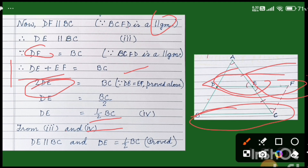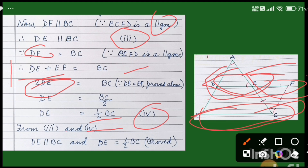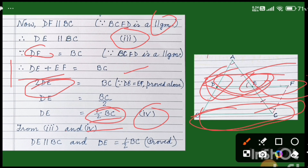Here we have proved that DE is equal to half of BC. So from steps 3 and 4, we can say DE is parallel to BC and DE is half of BC — which is what we had to prove. The line joining the two midpoints of two sides of a triangle is parallel to its third side and it is half of the third side. I hope you understood. Thank you very much for watching the video.